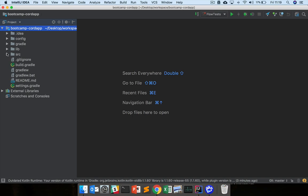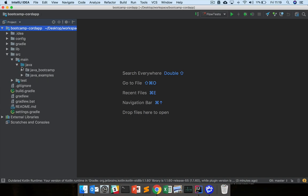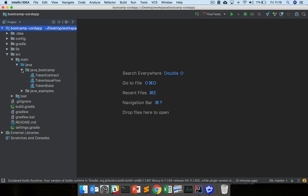So if we go here under Source, Main, Java. This is where we're actually going to be implementing our TokenState, our TokenContract, our TokenIssueFlow.